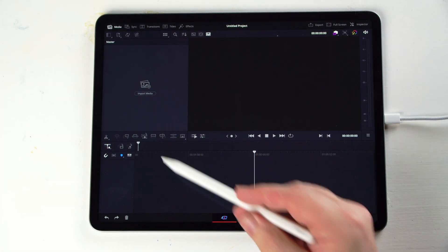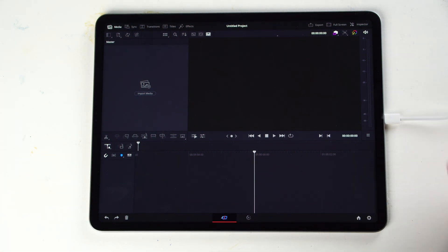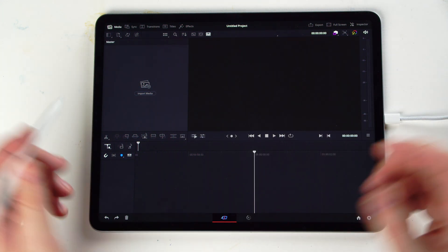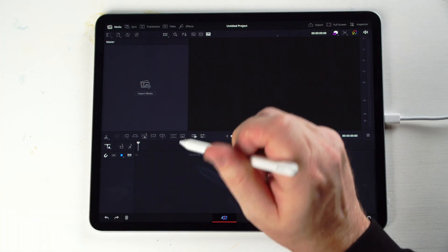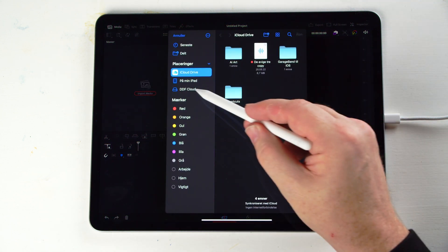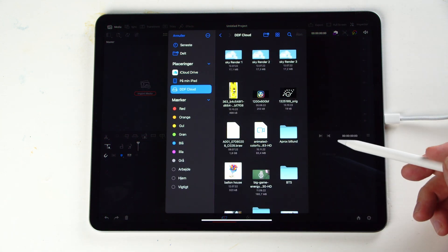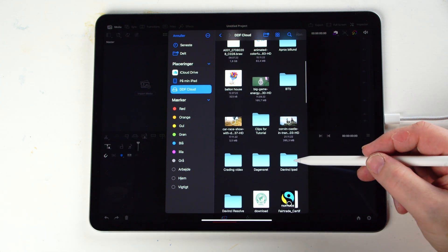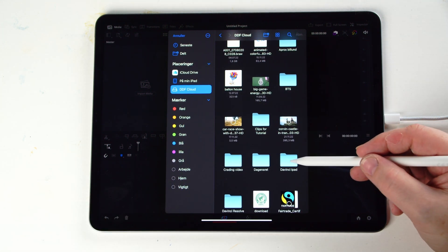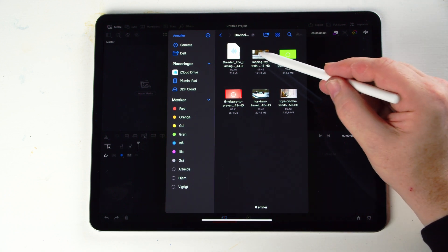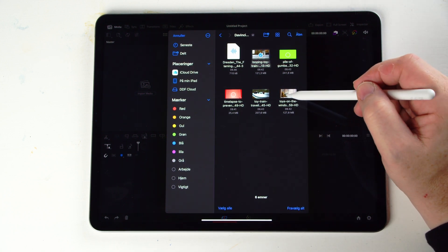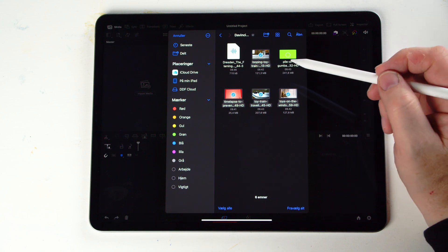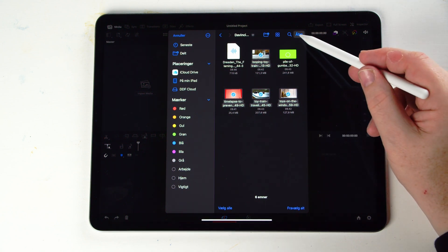In the cut page, we have our timeline right here, our viewer here, and our media pool right here. And if we want to add in some media, we can simply just double tap import media. I'll go to my folder here where I have all my footage. I am using a hard drive with all my footage here, so it's a little bit easier. I'm going to import some of these clips in here.